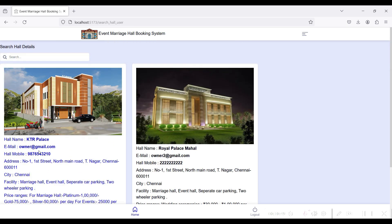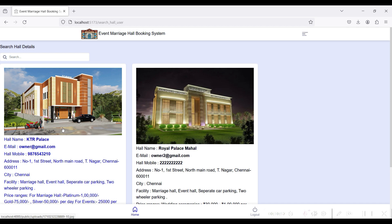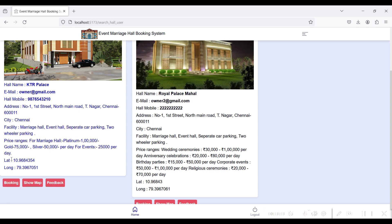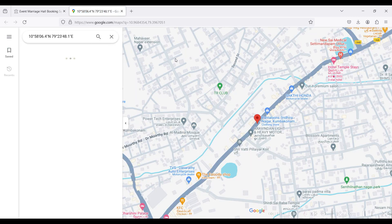You can see the hall name, email, and hall contact number, the hall's exact location and city, the price ranges, and the facilities the hall offers. If you click Show Map, you can view the hall location on the map.